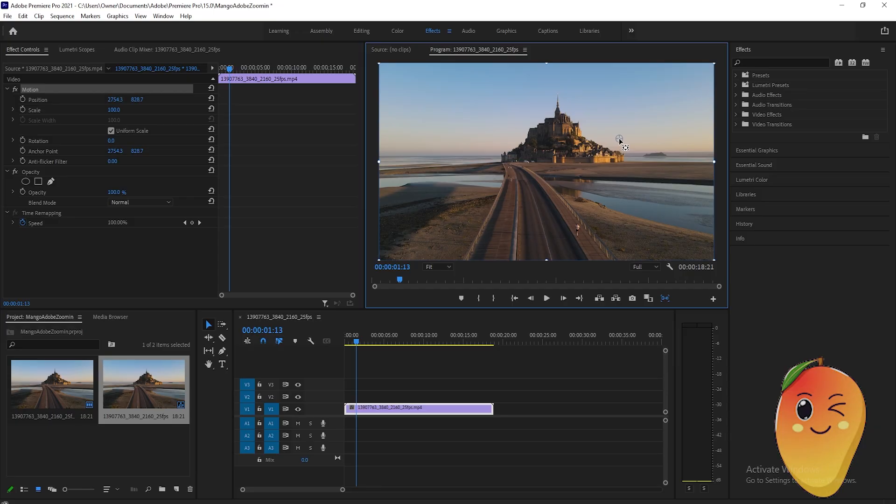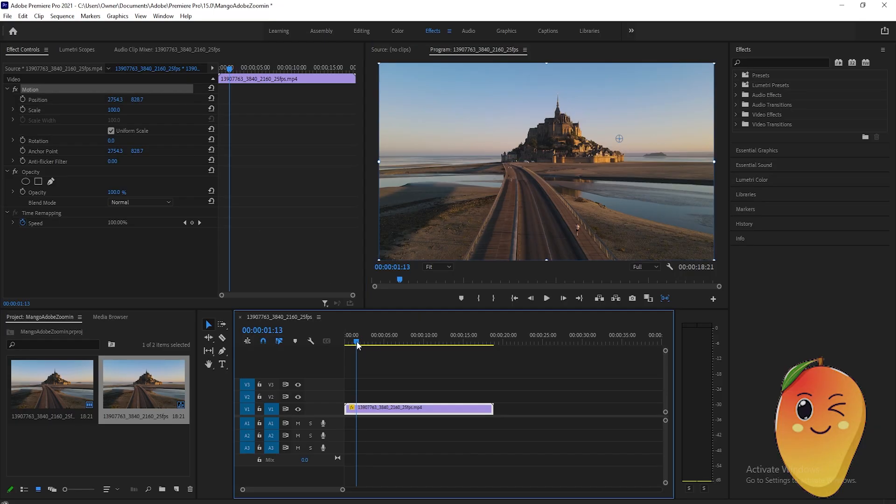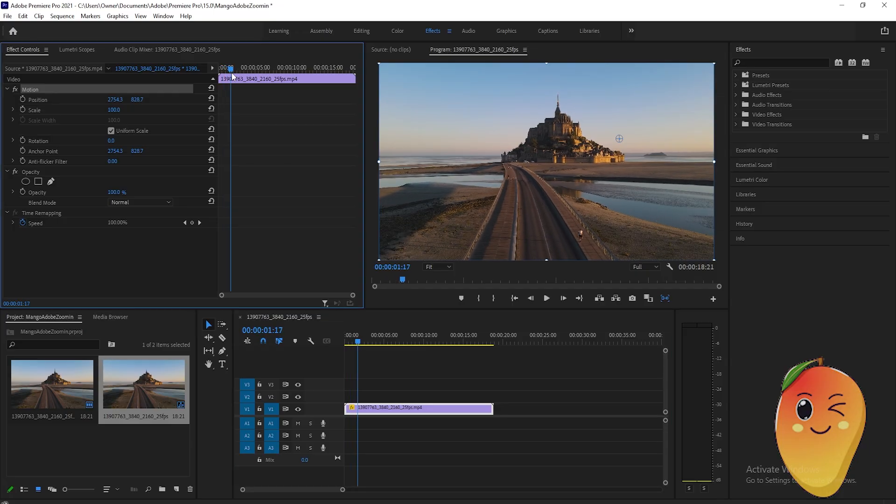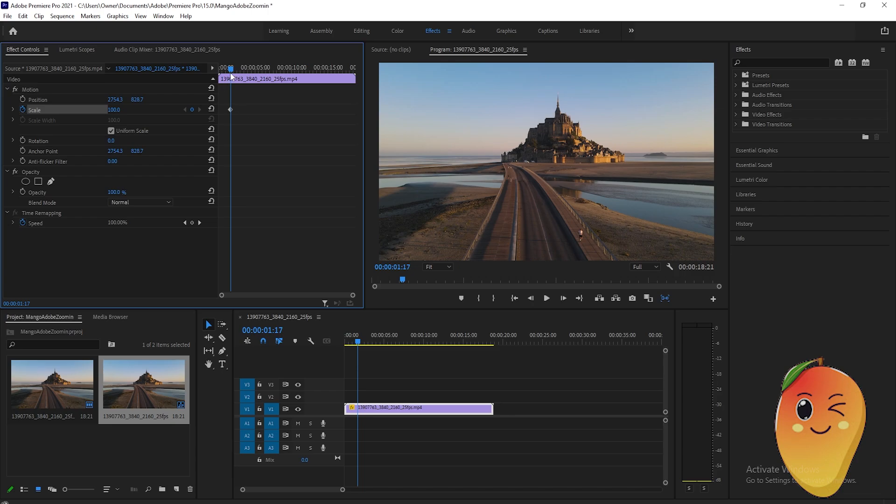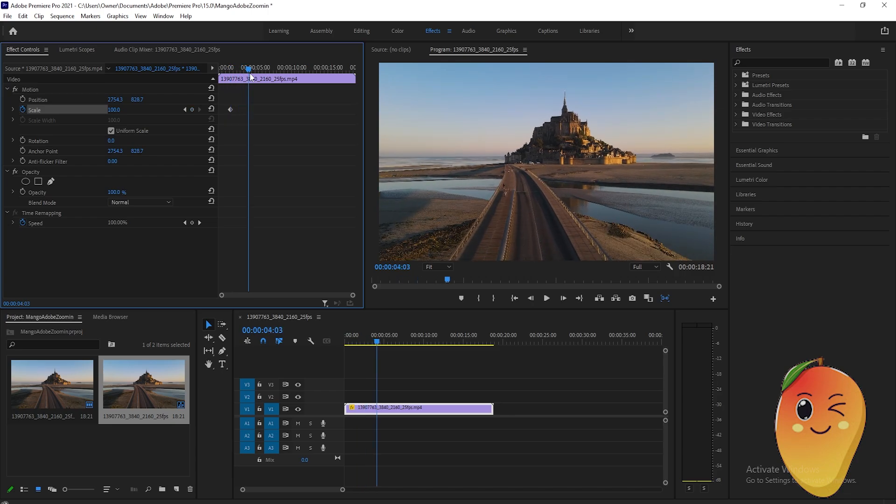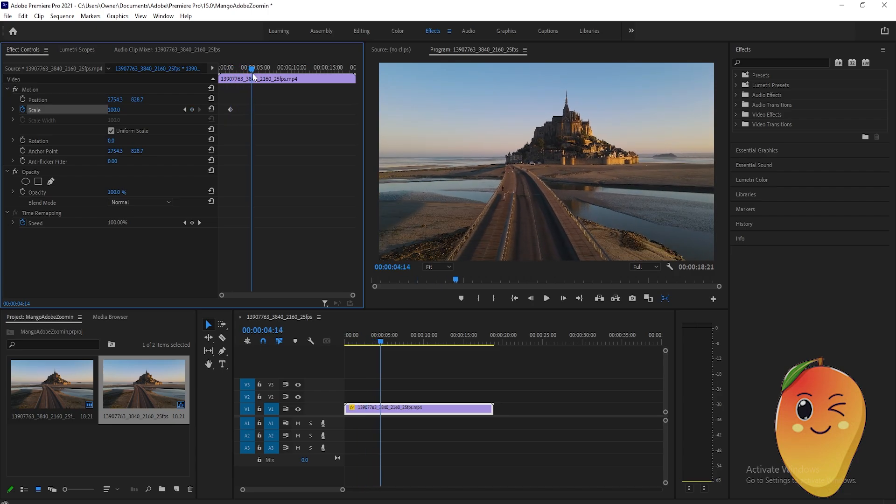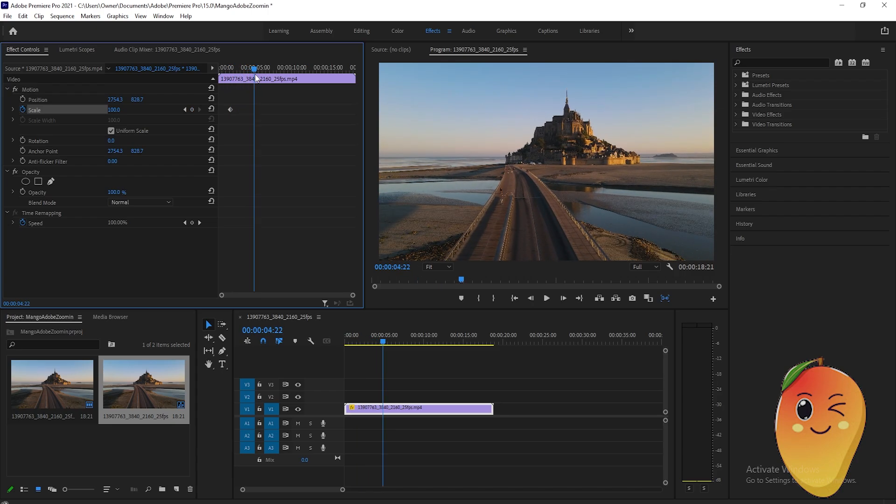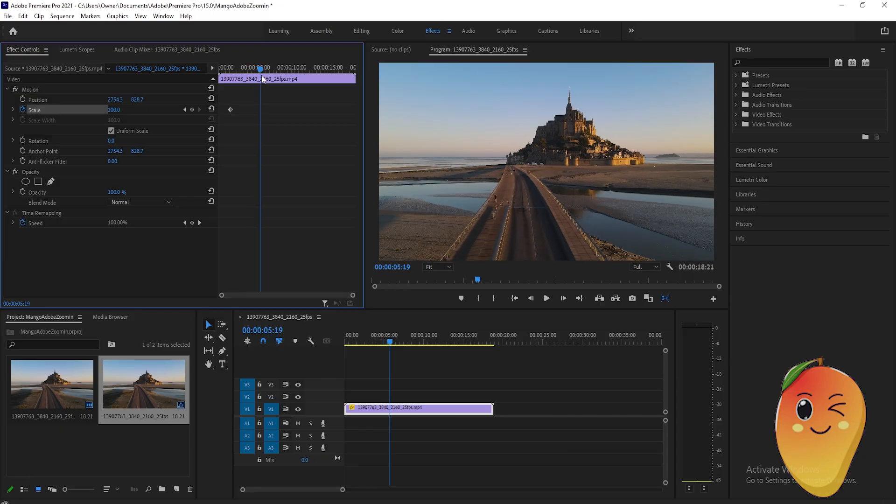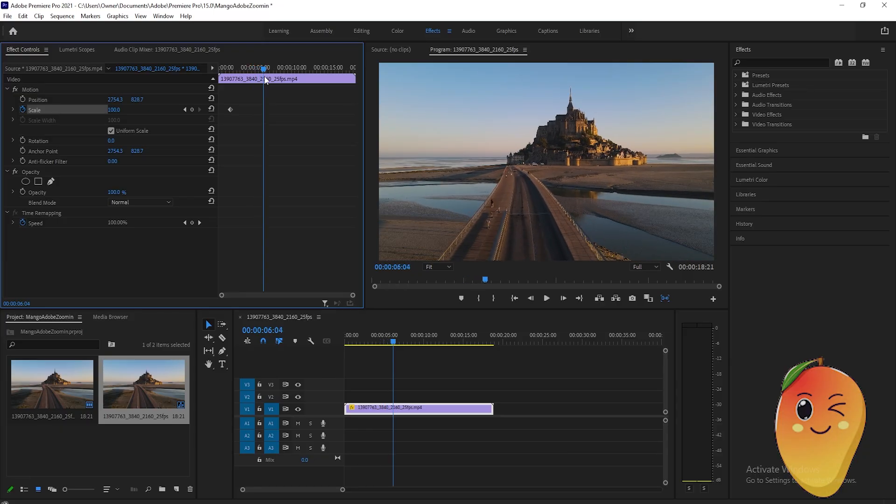After that, go to the timeline here, then click on this timer on the scale to add a keyframe. Then just drag it onto the timeline to where you want the zoom in to end.